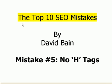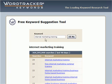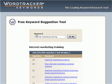I'd now like to talk about mistake 5 in the top 10 SEO mistakes, and that's no H-tags. So if you've watched the rest of the videos, you'll know that we've used the WordTracker keyword tool.